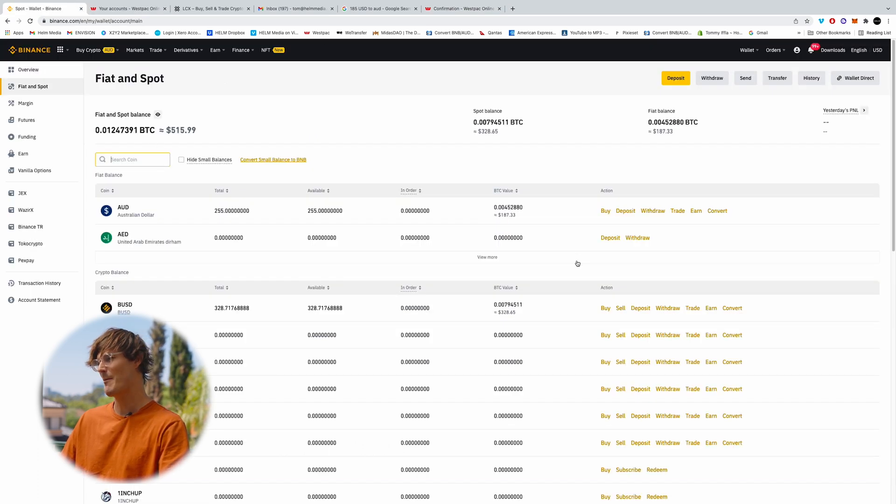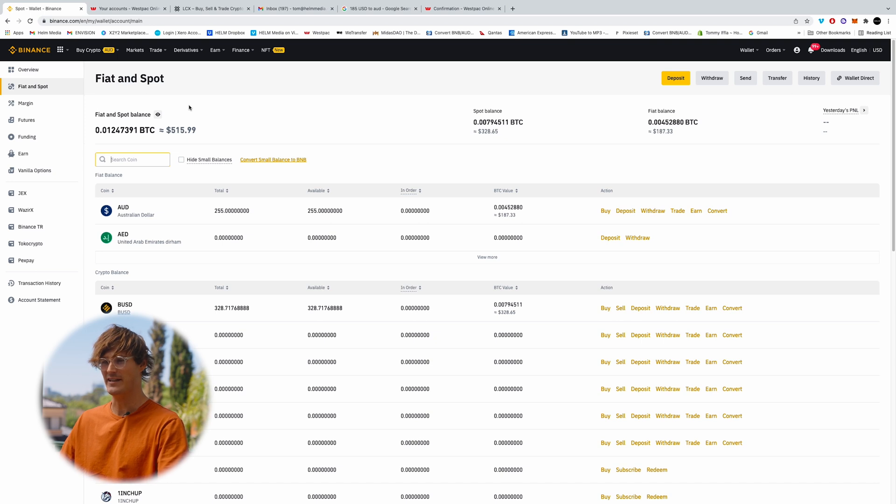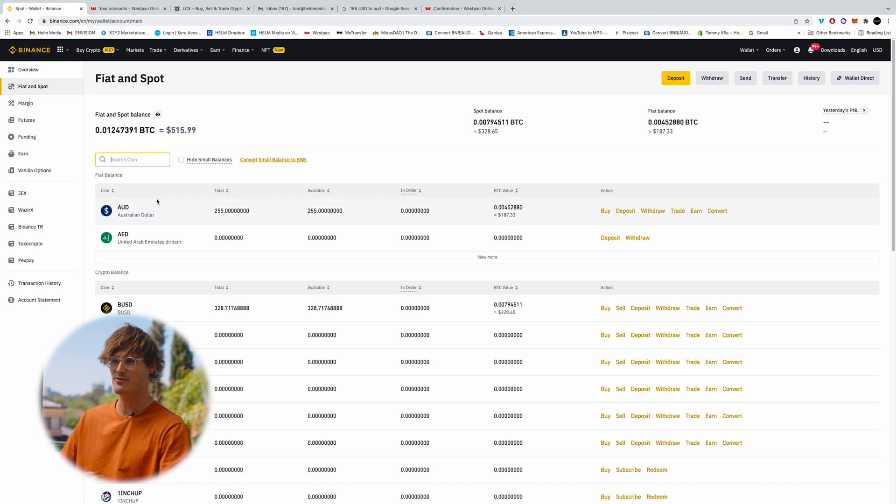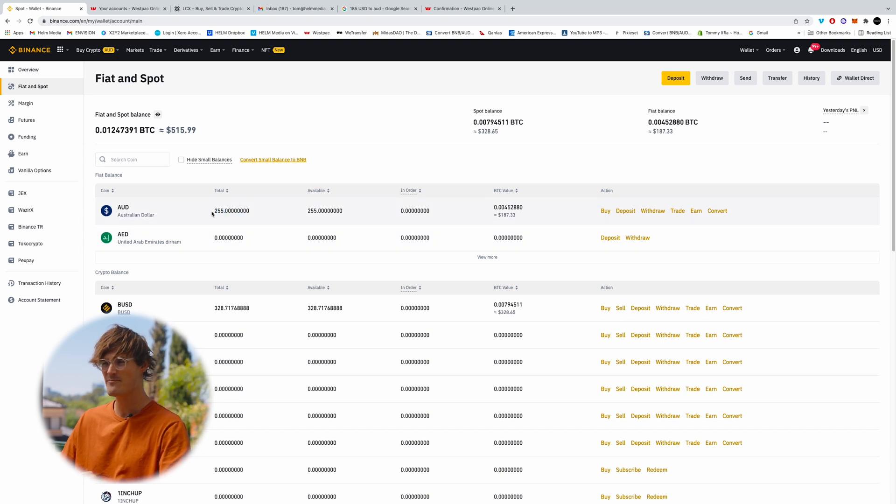Okay. So once you've made the transaction, it should be fairly instant. So I've just refreshed the page after a couple of minutes and my $255 has appeared here.